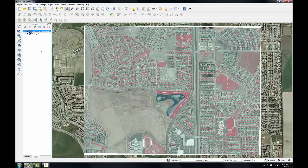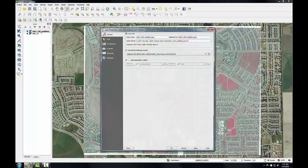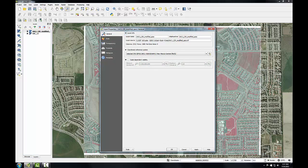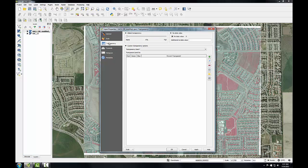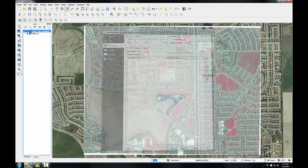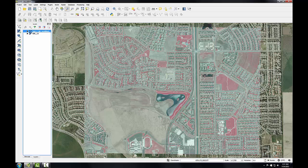Next, I want to remove the white border around the image for display purposes. I'll open up the layer properties for this image and go to the Transparency tab. In the no data value section, I'll uncheck the no data value, and next to additional no data value, I'll type in 255. 255 represents the RGB code for white, which is the color I want to exclude. I'll click OK, and the border is now transparent.